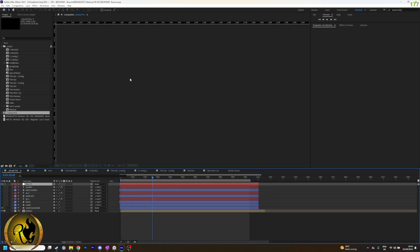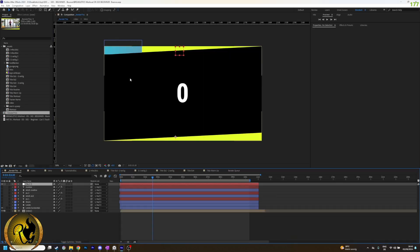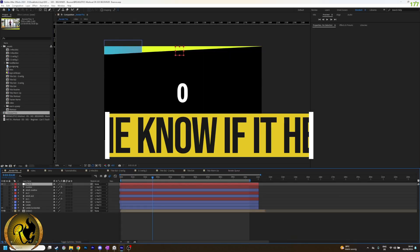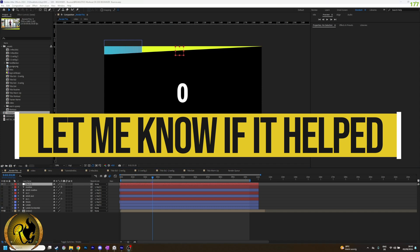Happy editing, leave a like, leave a comment and feel free to subscribe. See you in the next part. Ciao!